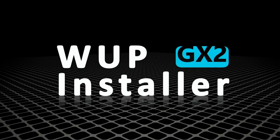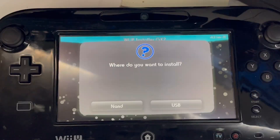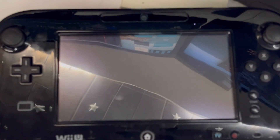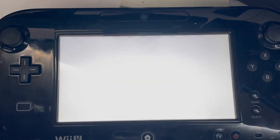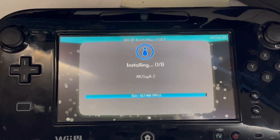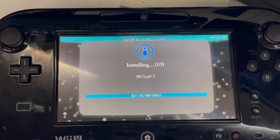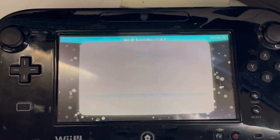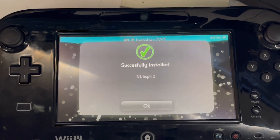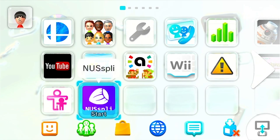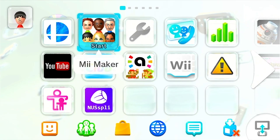It's gonna take you to the gamepad. On the gamepad, I'm gonna go with the NAND — it's not that big. Just wait for it to install. Once it's installed, click OK and then go back into the menu and it should be there.